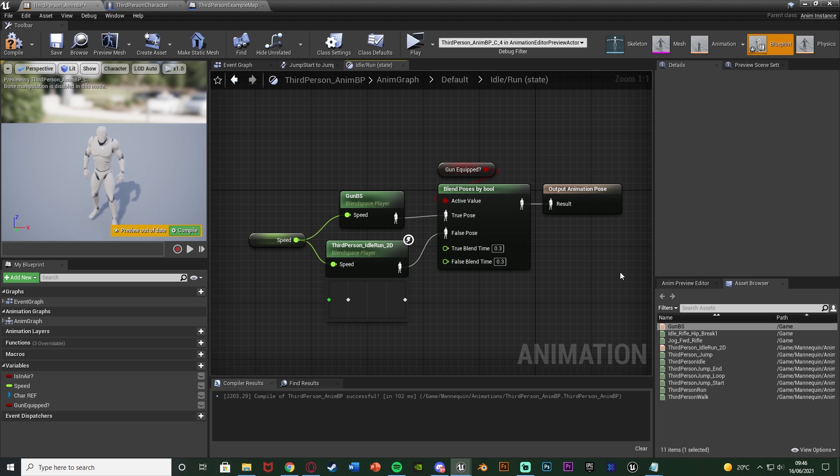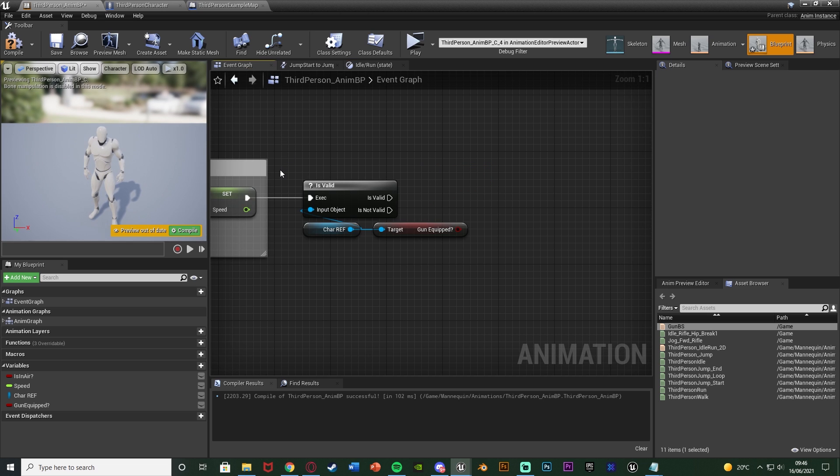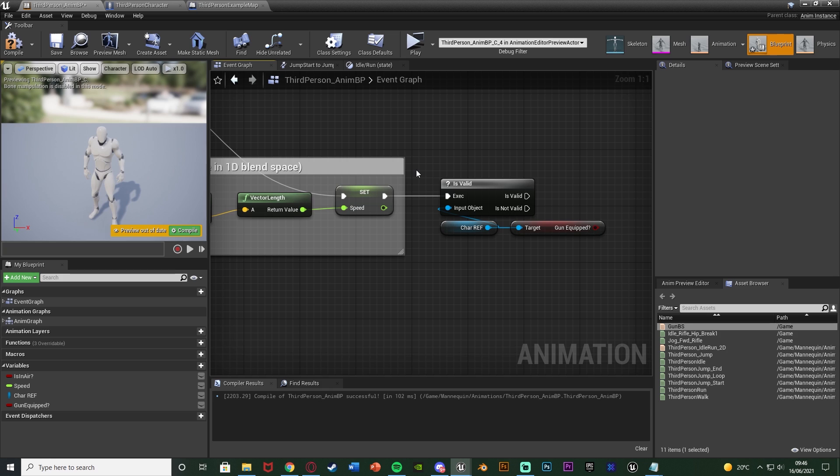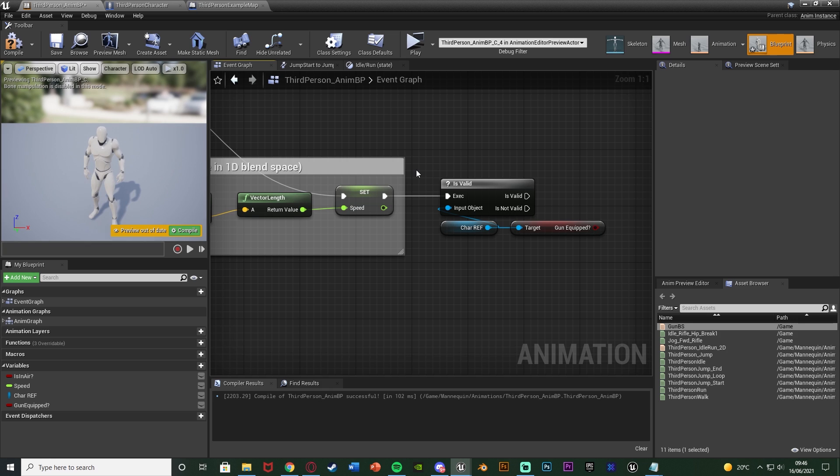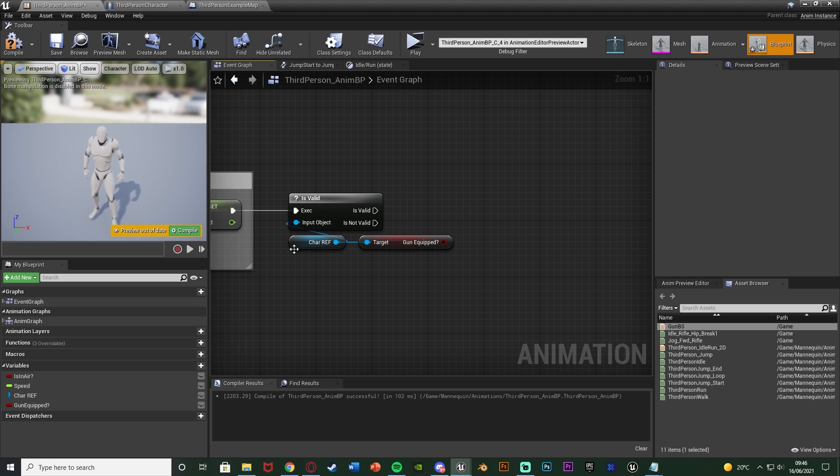But obviously we can't just leave it as that because we need to actually be setting this boolean value here. So I'm going to go to my event graph in the animation blueprint and I already have some of this set up already. So I have my character reference and my gunEquipped boolean which I'll look at in a second.